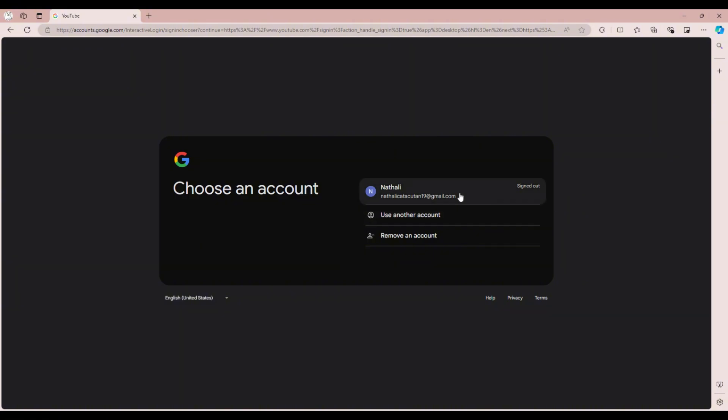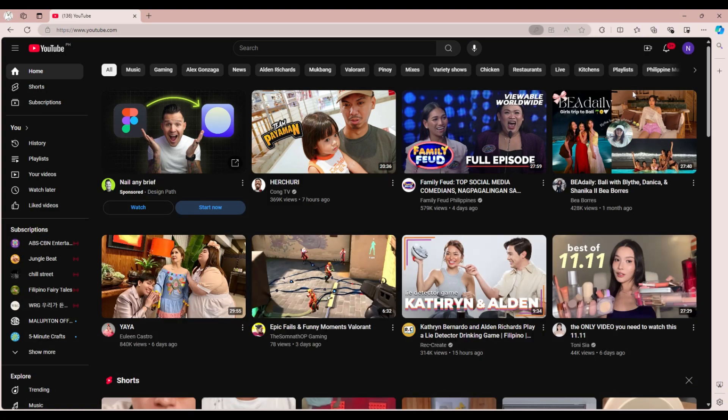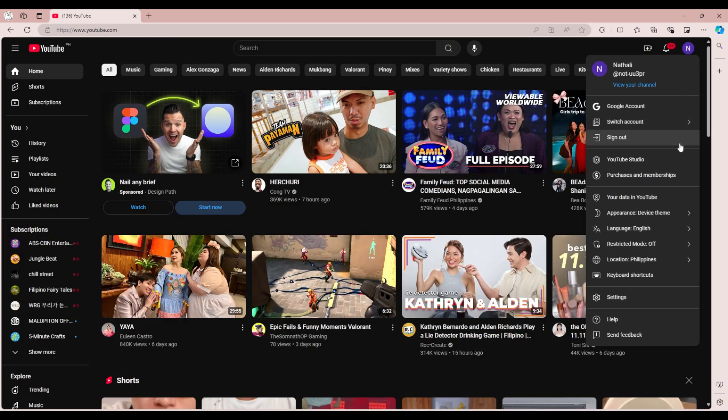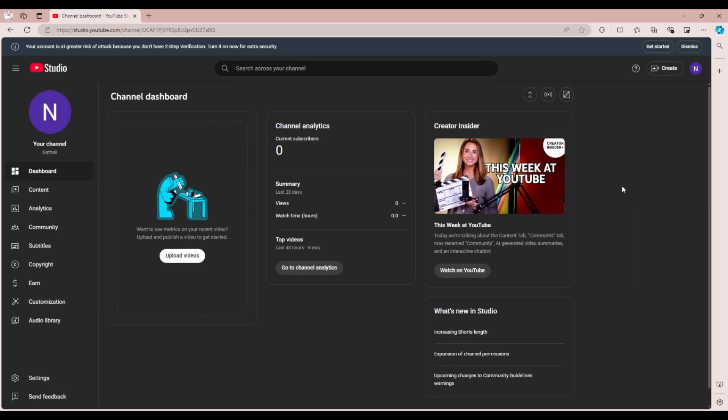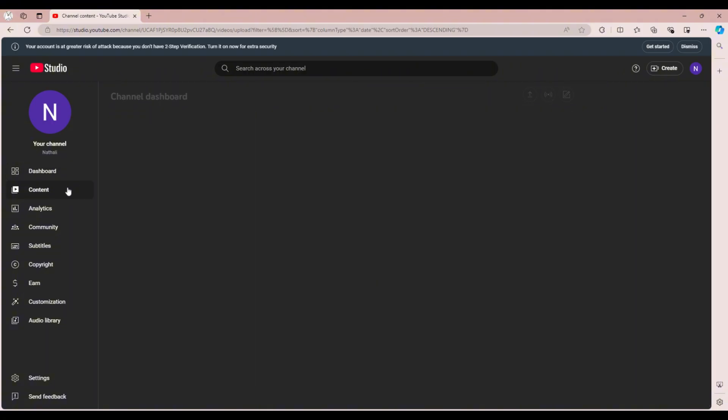After signing in, click your profile icon and select YouTube Studio from the drop-down. This takes you to your dashboard where you can manage your videos.